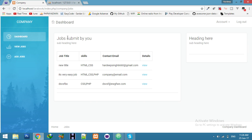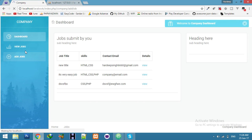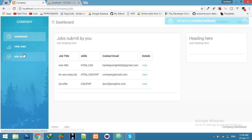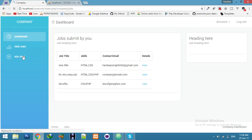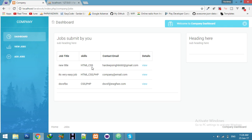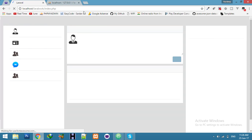Okay friends, in company profile we have these two sections: view jobs and add jobs. Now we have to display these jobs on the frontend. Go to your frontend.